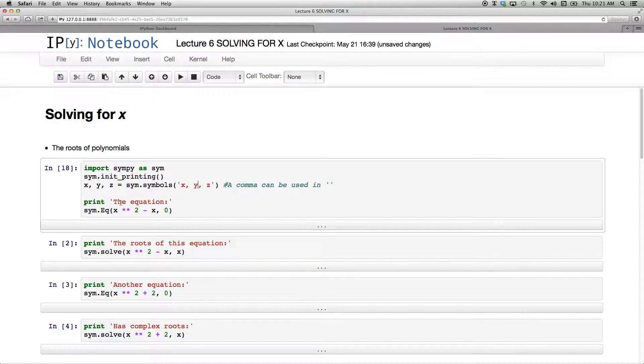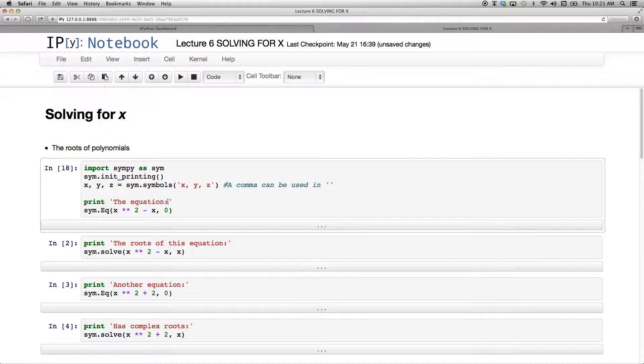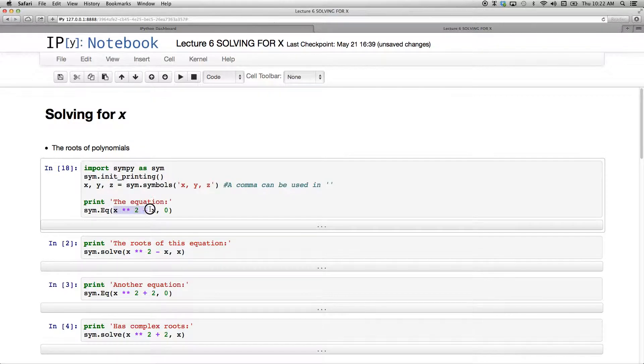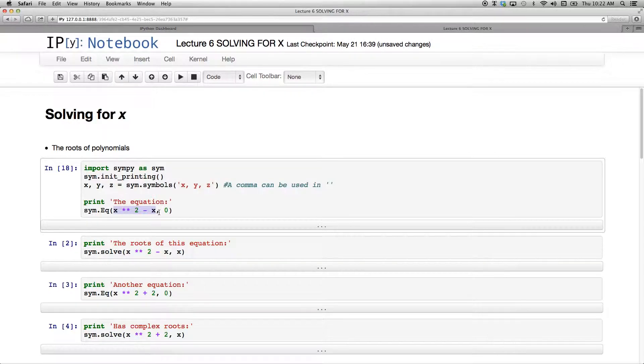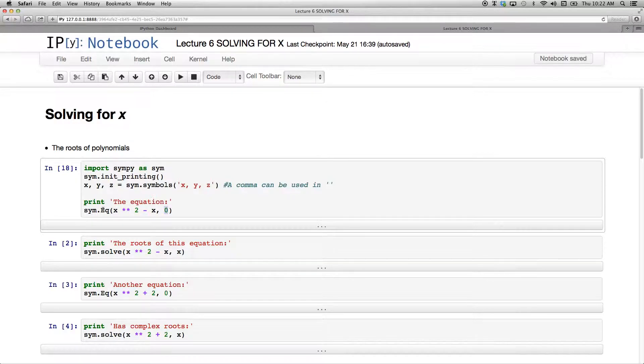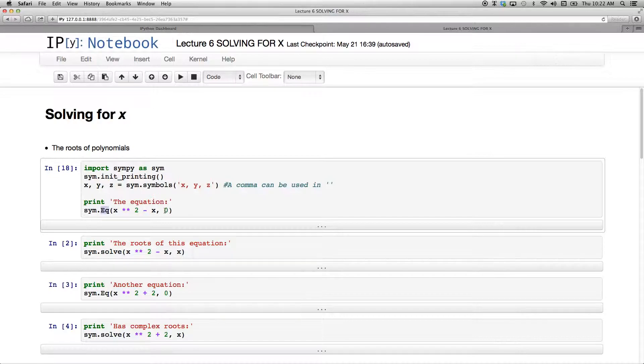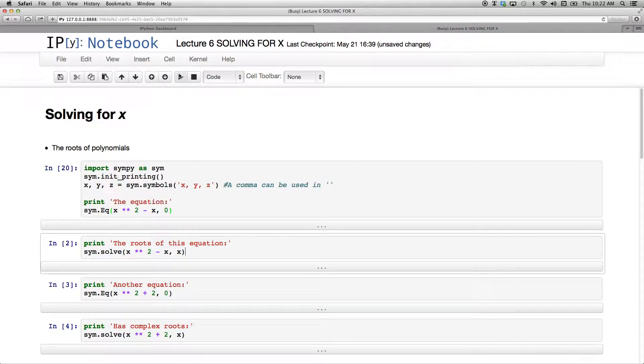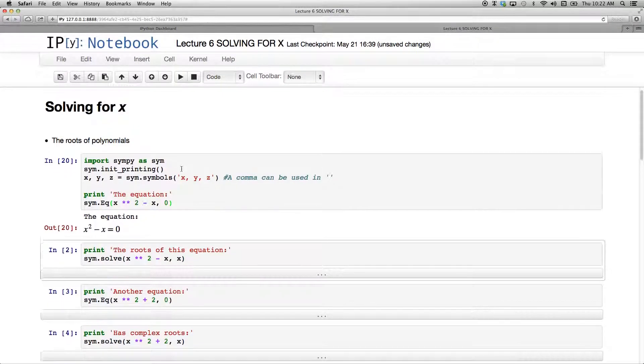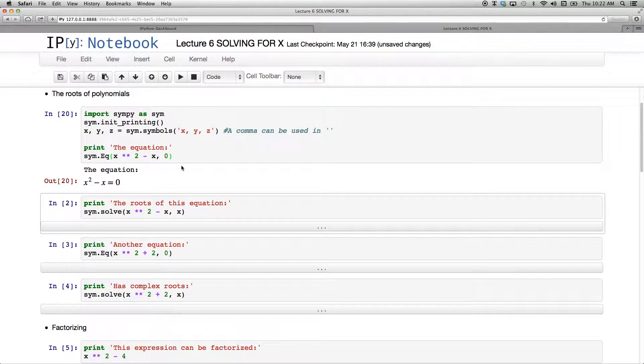I'm going to print to the screen this string 'the equation', and then on the next line I'm going to have an equation. SYM.eq takes two arguments. Before the comma I have my expression x squared minus x, the comma, and then on the right hand side whatever I want on the right hand side of the equation I put after the comma as the second argument. If I run that code, very beautifully I have x squared minus x equals 0.